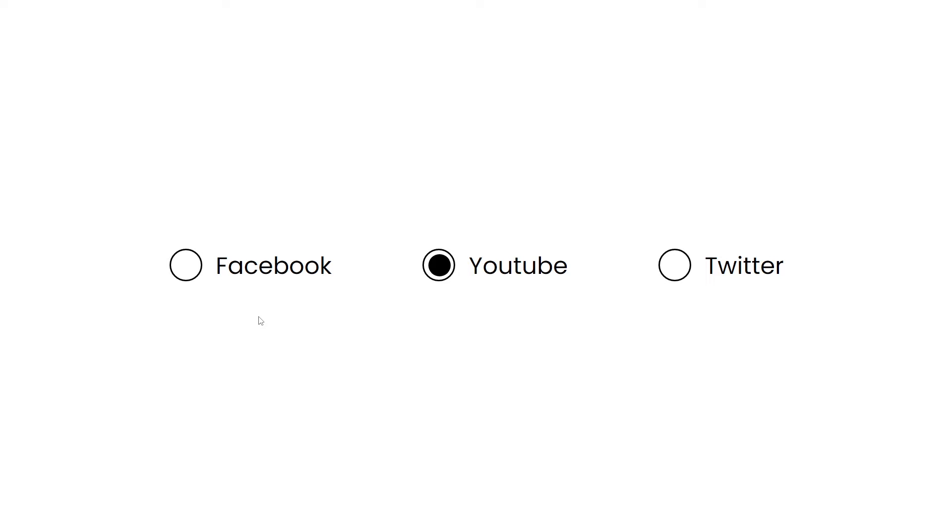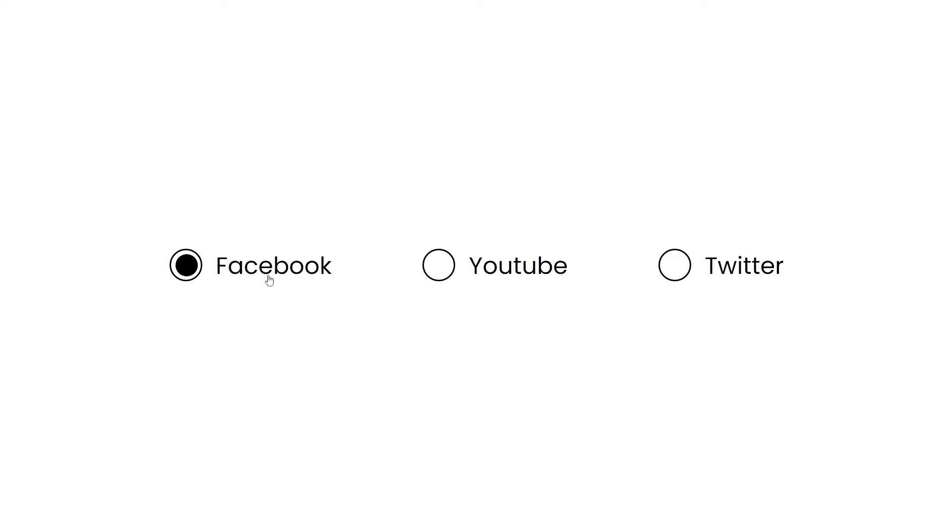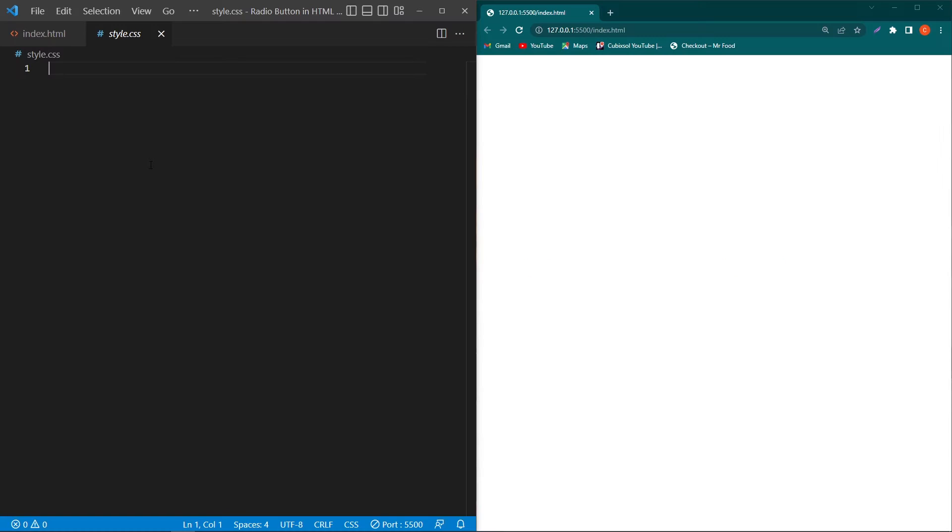In this video I will teach you how you can create custom radio buttons using HTML and CSS only. Hey, what's up guys, welcome to Find Gap YouTube channel. Before starting the video I request you to subscribe to our YouTube channel for regular videos. Let's start.